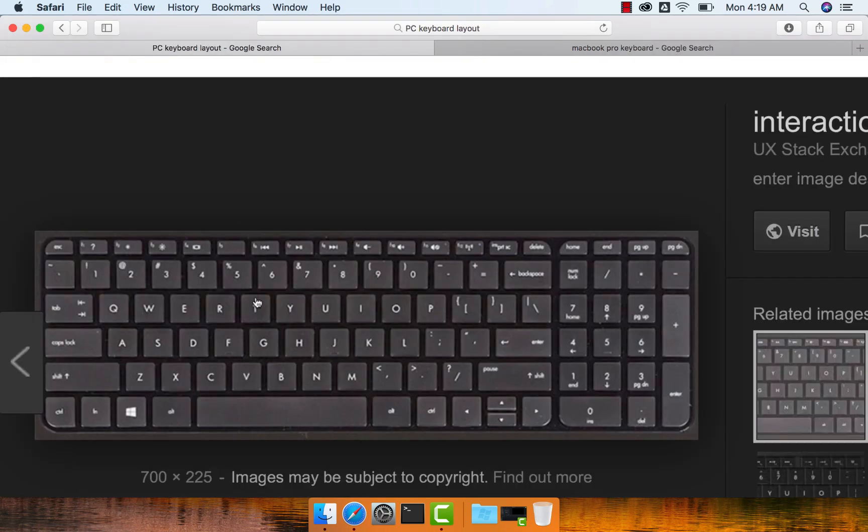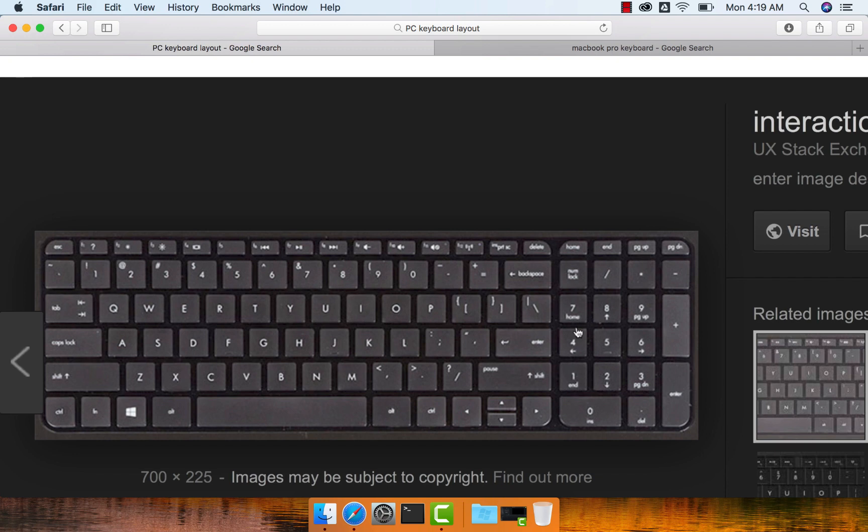Whereas if you look at Windows-based keyboards, it will typically look like this. Most recent Windows laptops also do not come with keypad like this, but still some Windows-based keyboards, even on laptops, will come with this number pad.